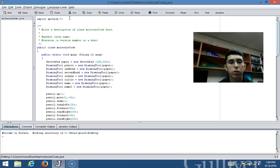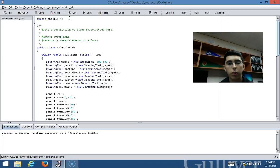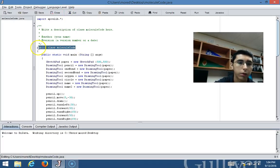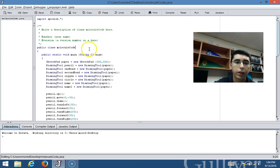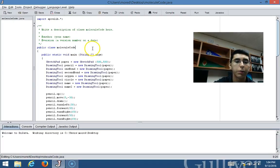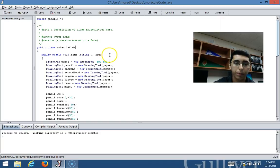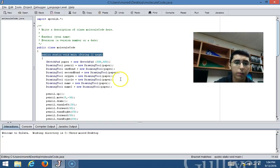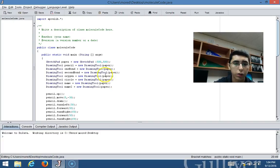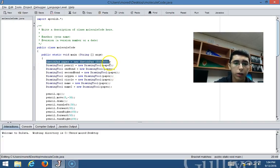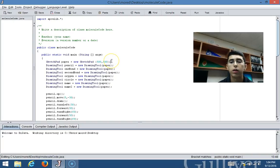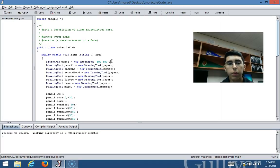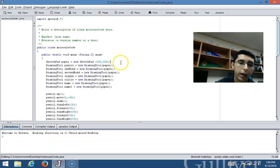In this first line of code here, I was creating the class. The name of my class is molecule code, and then right here I created my constructor. My first line of code here is I'm creating a sketch pad object. I named my object paper.